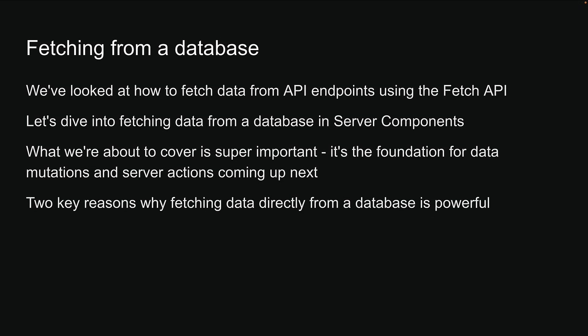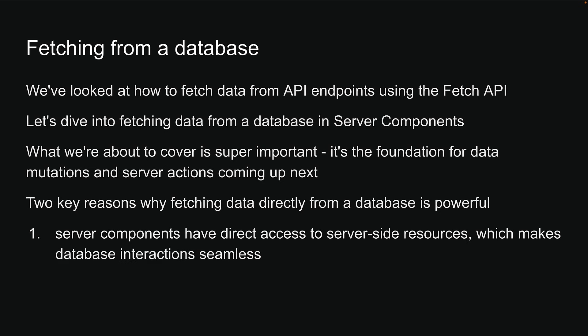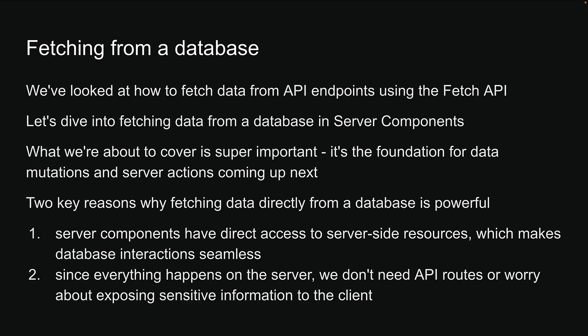Now there are two key reasons why fetching data directly from a database is powerful. First, server components have direct access to server-side resources, which makes database interactions seamless. Second, since everything happens on the server, we don't need API routes or worry about exposing sensitive information to the client.